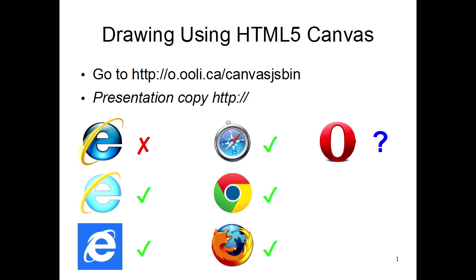Unfortunately, not all computers are able to run the programs from this talk. Older versions of Internet Explorer do not work. So if you use a dark blue E to view websites, you won't be able to run the programs from this talk. In those cases, you should download a different web browser, such as Google Chrome or Mozilla Firefox.